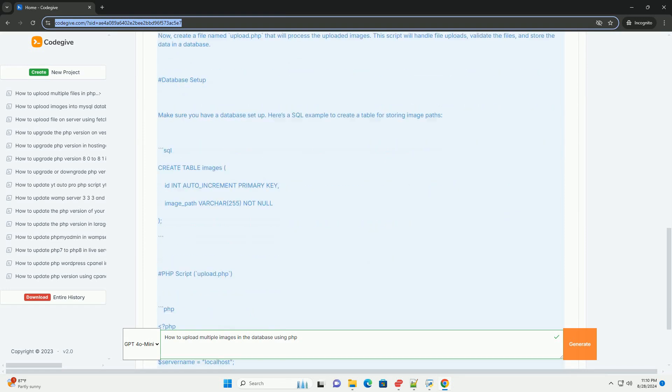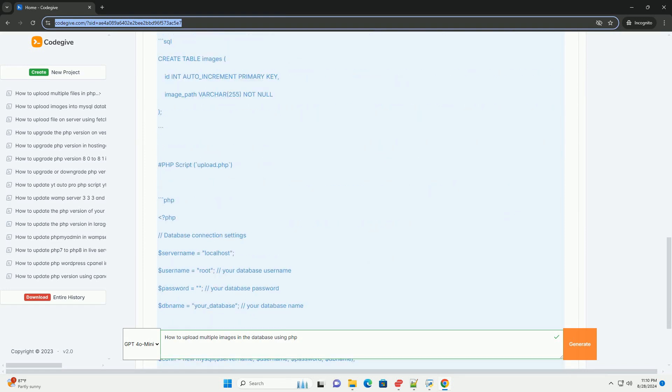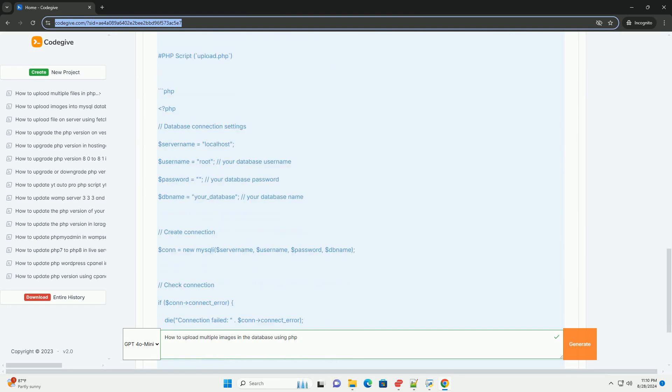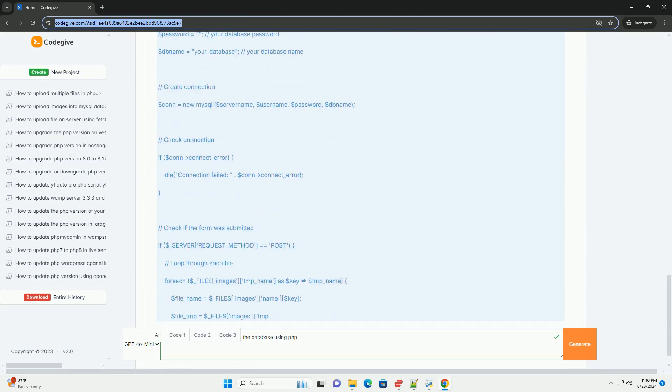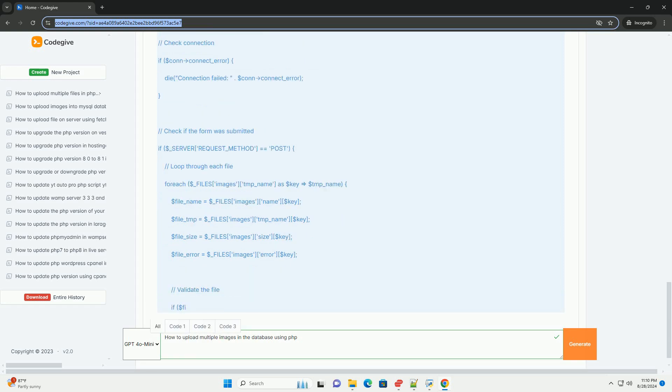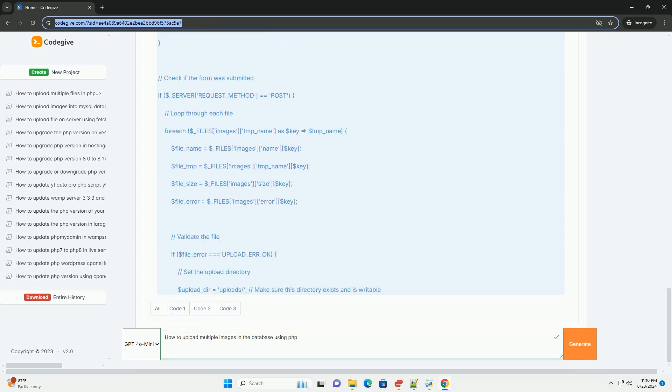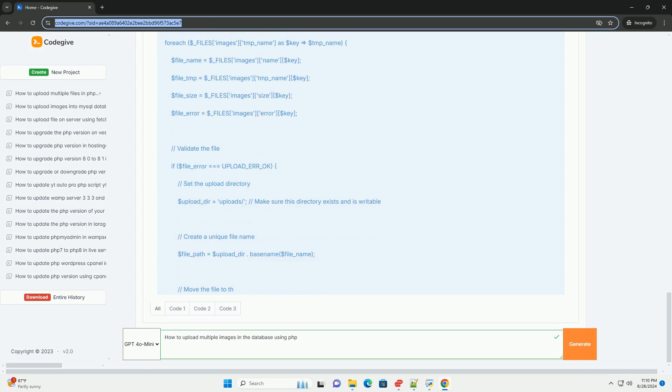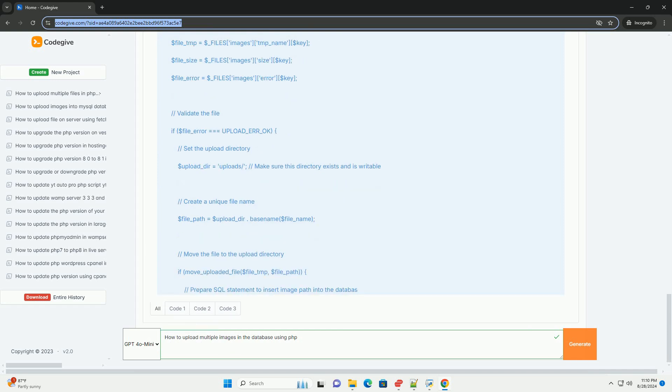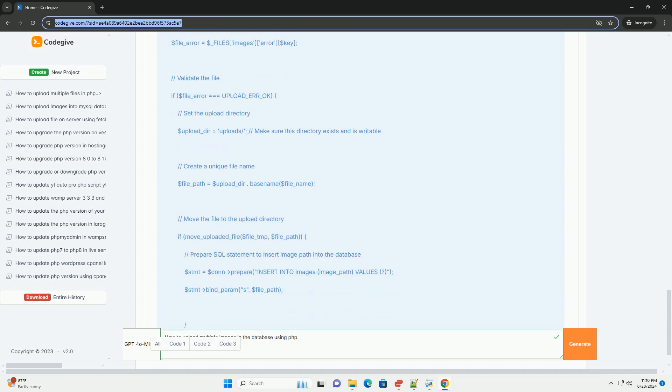When the form is submitted, PHP processes the incoming files using the file superglobal, which contains information about each uploaded file. Loop through the array of files to validate them, checking for errors, file types, and size restrictions.